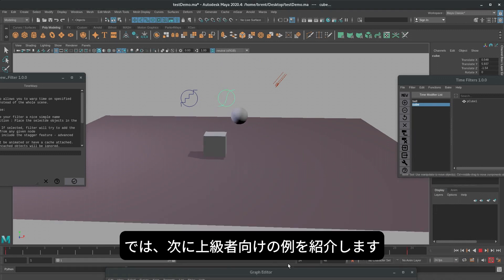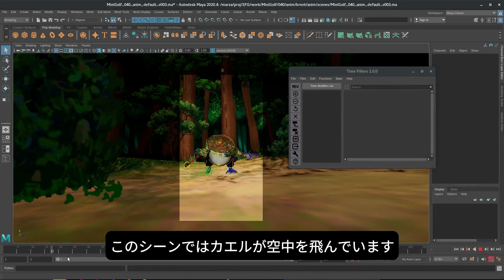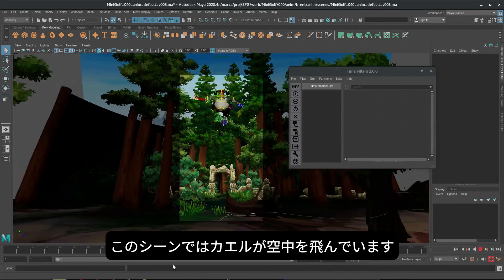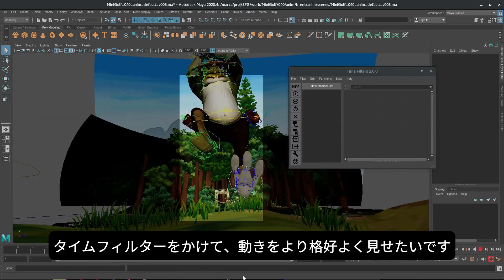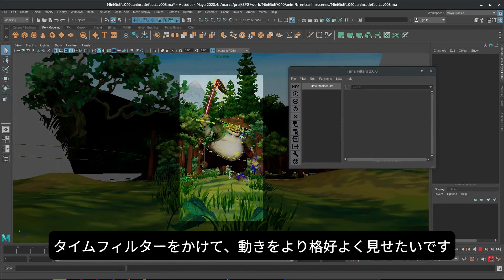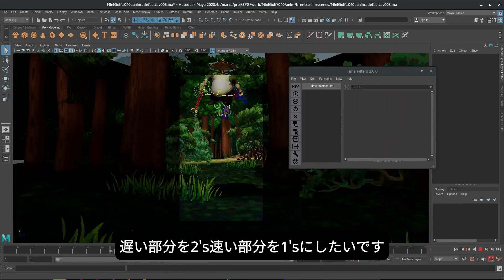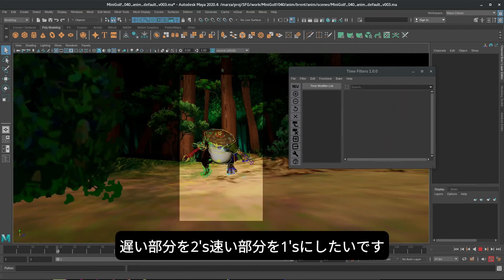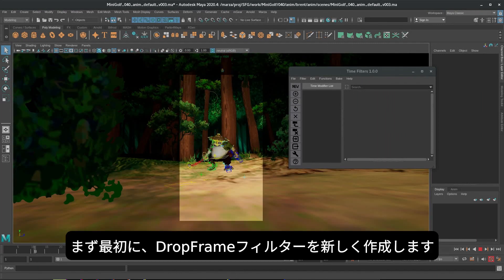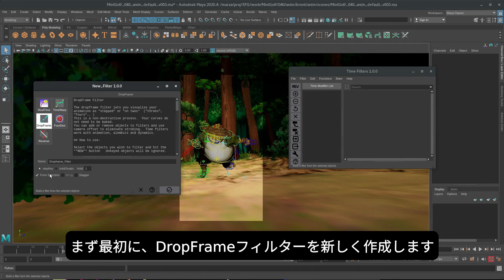Now let's try a more advanced example. So here we have a nice little scene where Froggy is jumping through the air, and I want to put a time filter on this to punch it up a little bit. I want to put the slow parts on twos and the fast parts on ones.